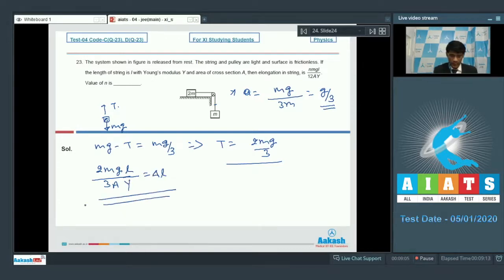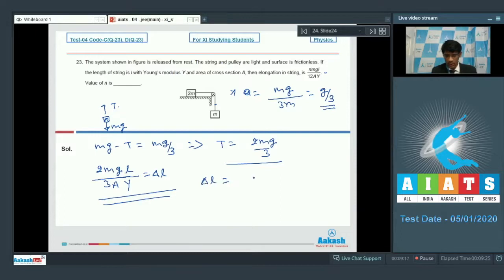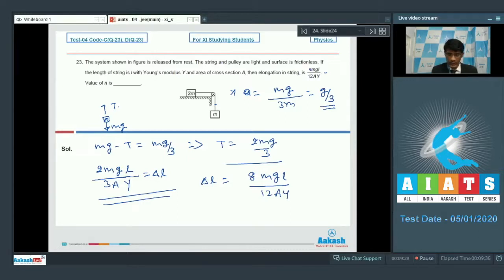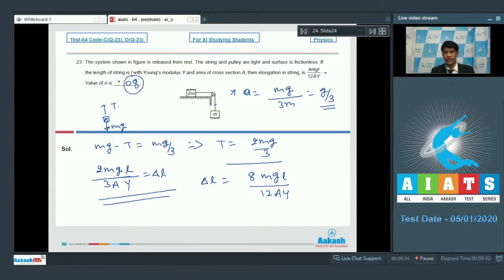Now matching this with the given format — the denominator has 12, so multiplying numerator and denominator by 4, the extension becomes 8mgl/(12ay). This matches the given expression, and so the value of n is 8.